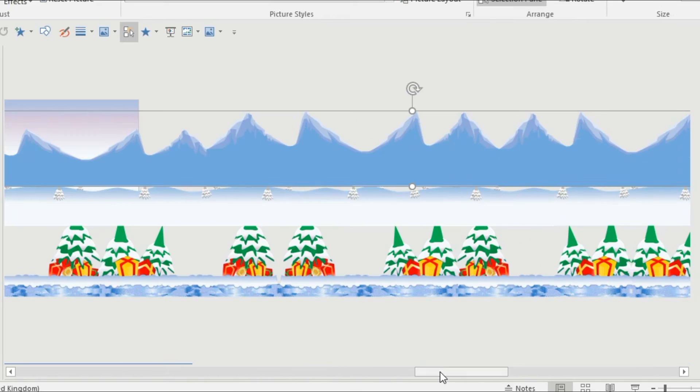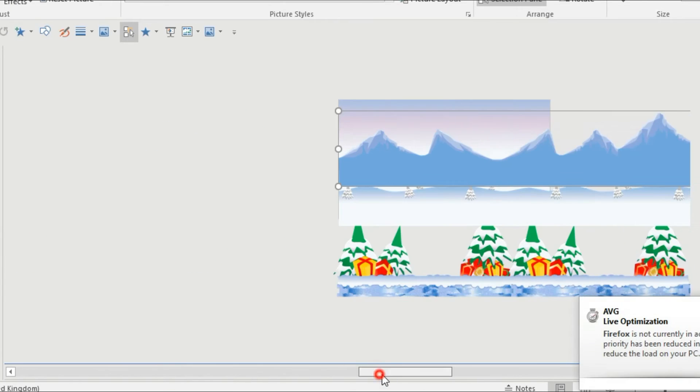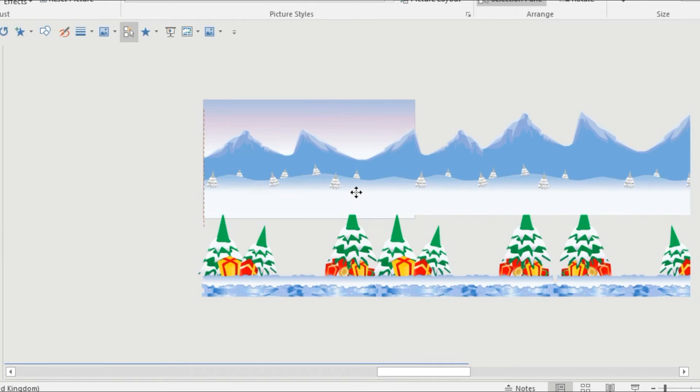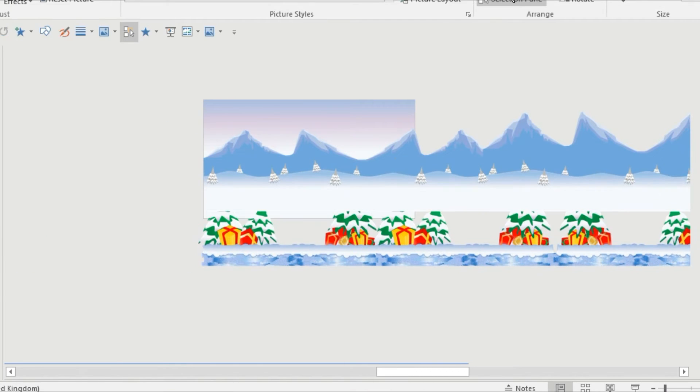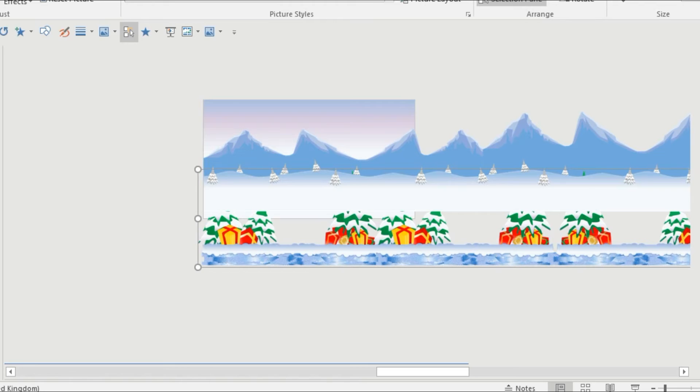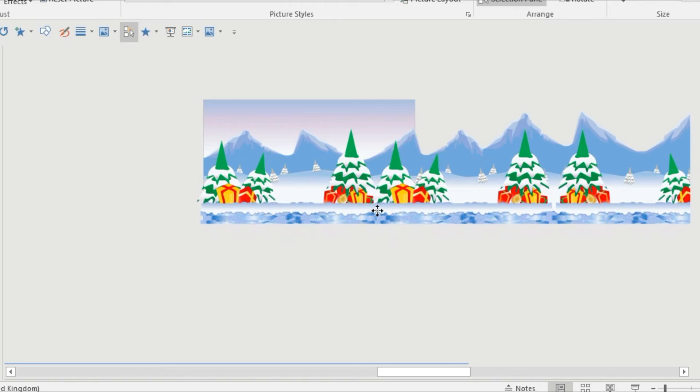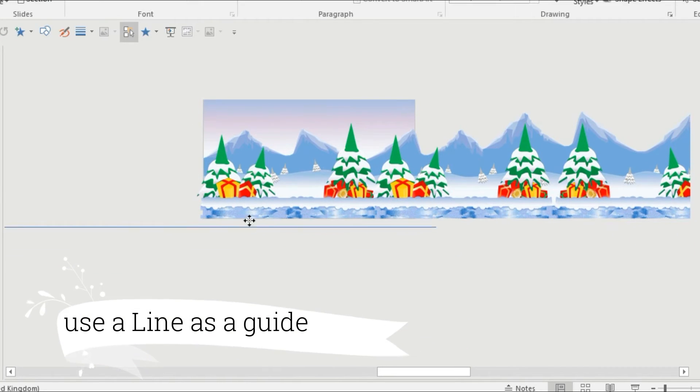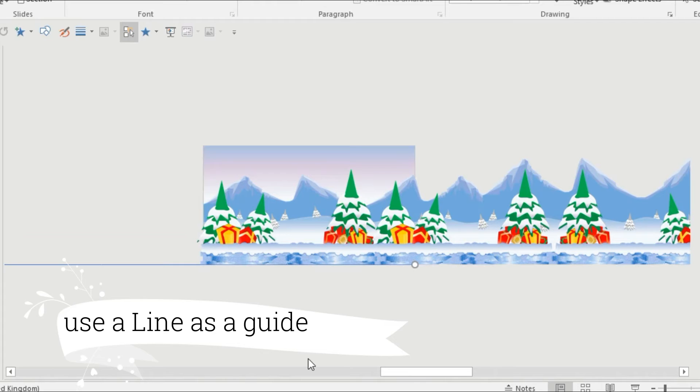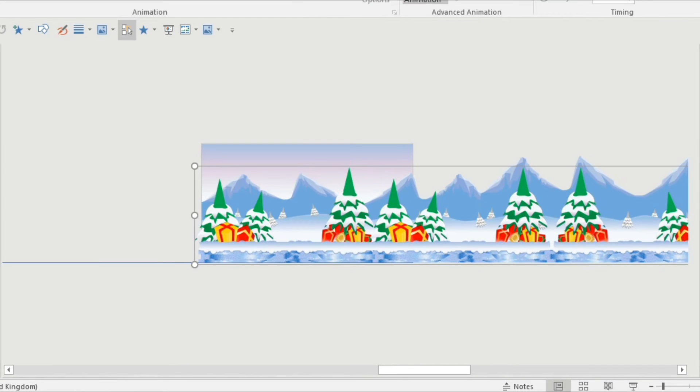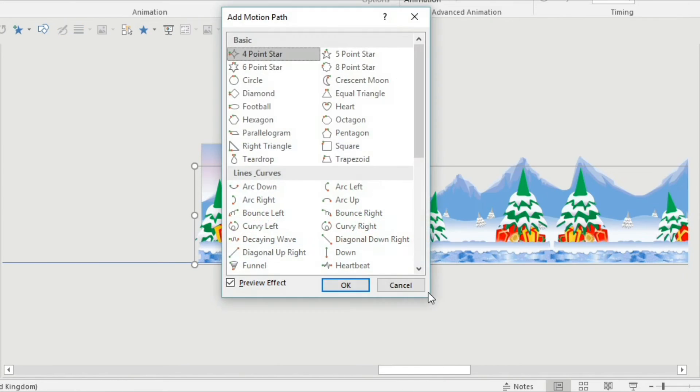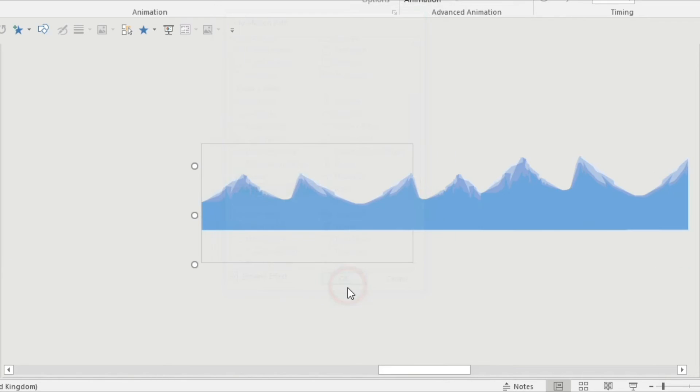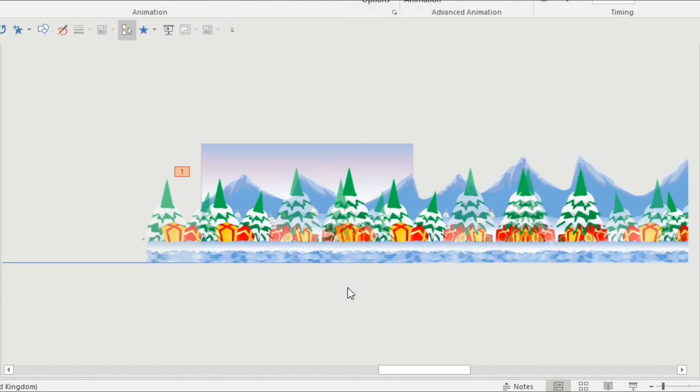So make sure you use the layer tool bring everything to front and then send the background to the back layer. As you can see I've got a blue line there and I've put it at the bottom so I can use it as a guide. When I start animating I need to drag the end point manually and it's hard to keep it all aligned.